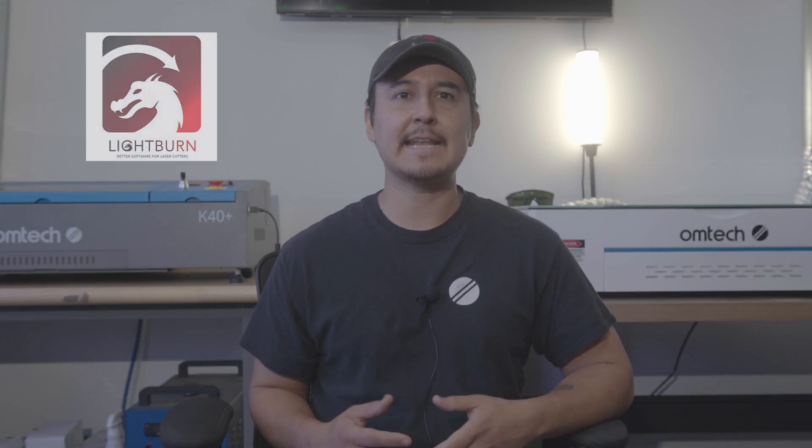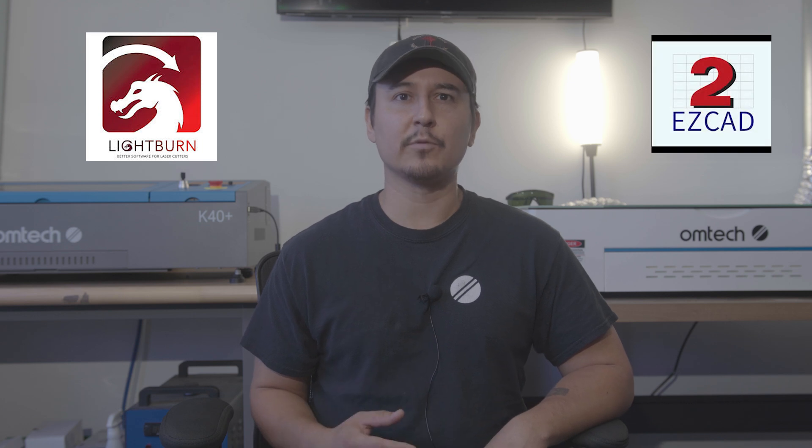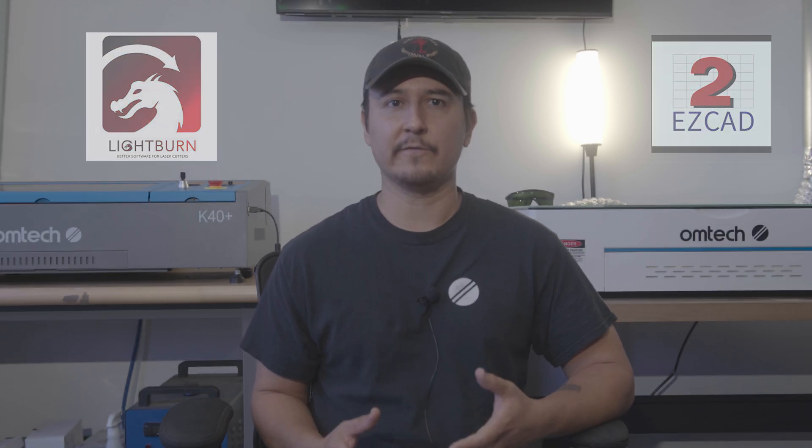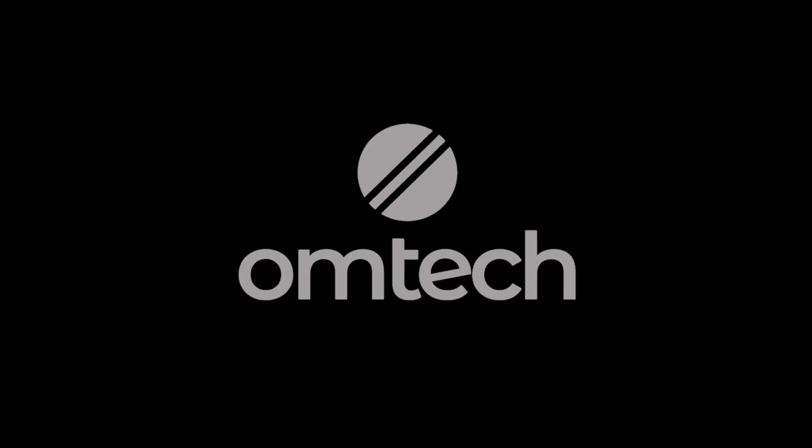If you're interested in expanding your skills, check out our tutorials on Lightburn and EasyCAD 2, so you can become proficient with multiple laser engraving software. With that in mind, I hope this tutorial helps you with your future engraving projects. Don't forget to like and subscribe for more content. I'm Murphy, and this has been Murphy's Law.